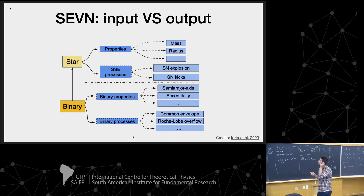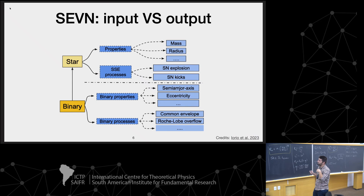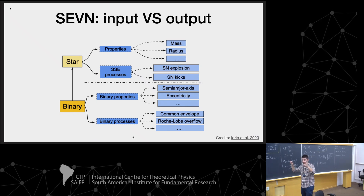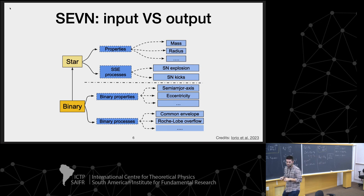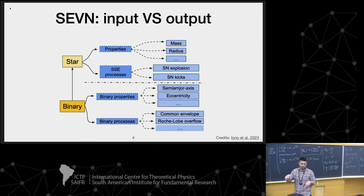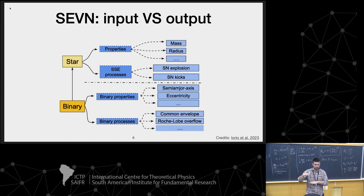The other engine follows binary processes. You need to define the properties of the binary system — semi-major axis, eccentricities, or the initial properties of your binary systems — and define the processes typical of binary evolution, for example the common envelope and Roche-lobe overflow. A population synthesis simulation is basically a place where you combine these two worlds: single and binary evolution.